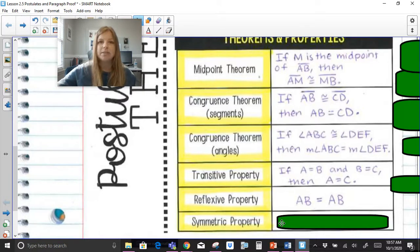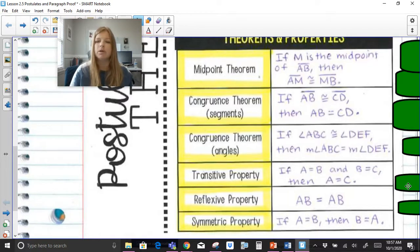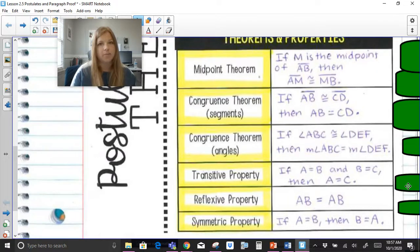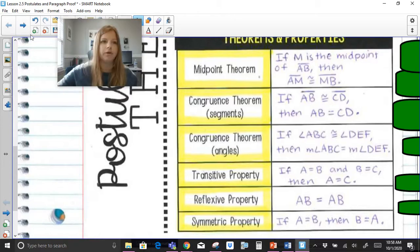The last one is the symmetric property. You've actually been using this for a long time when solving equations. If the answer looked like four equals X, your teacher might have said to reverse the order so your variable is first, giving X equals four. This is the same thing: if A equals B, then the symmetric property says I can also say B equals A — I can simply reverse that order.